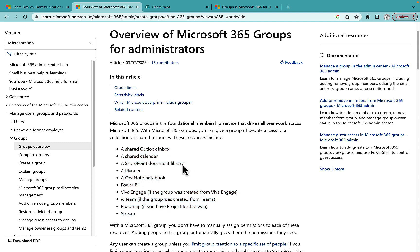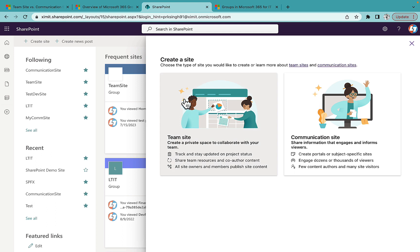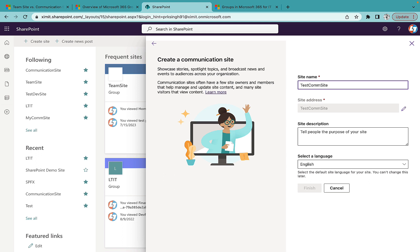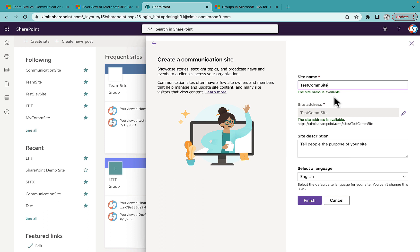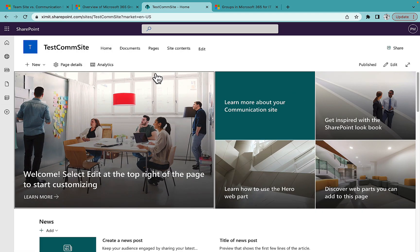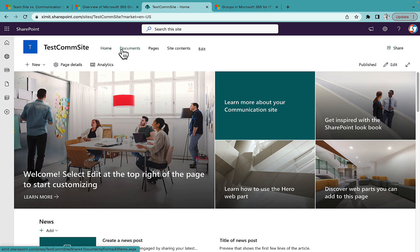Now let's go to our site creation panel. I'll first create a Communication Site and name it 'Test Com Site.' I'll check if the site name is available — it is. This will be the site address. It asks for a site description and a language selection. These are the four pieces of information it requires when creating a Communication Site. Once you click Finish, it takes some time and your site is created. Notice the top navigation is shown by default.